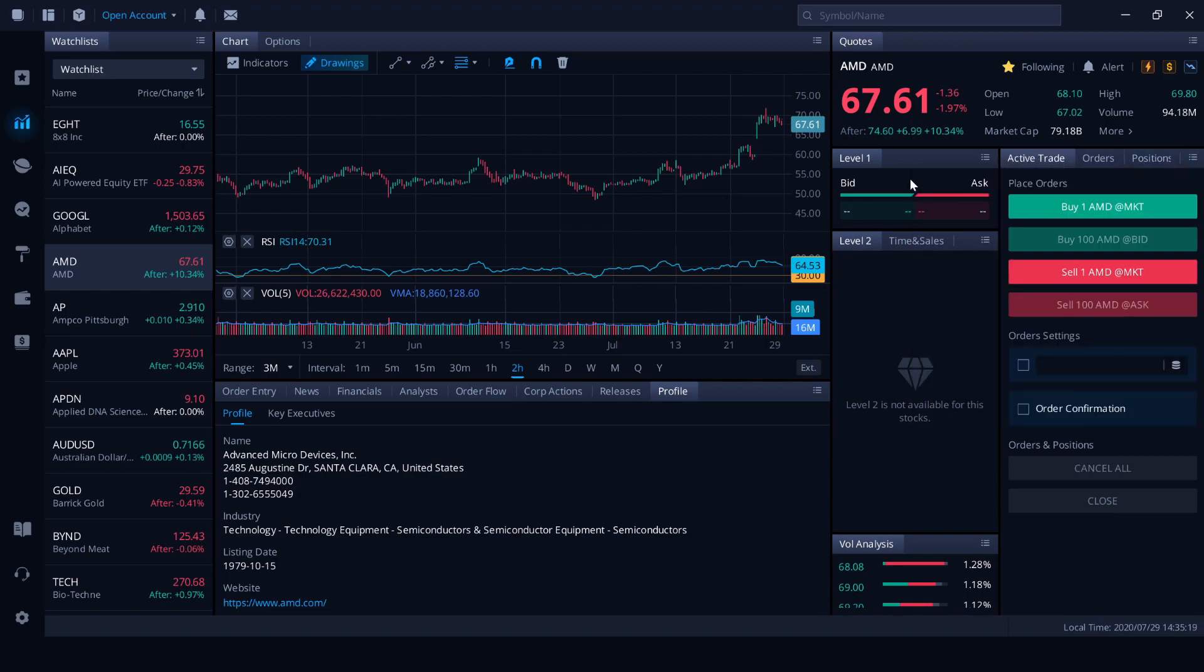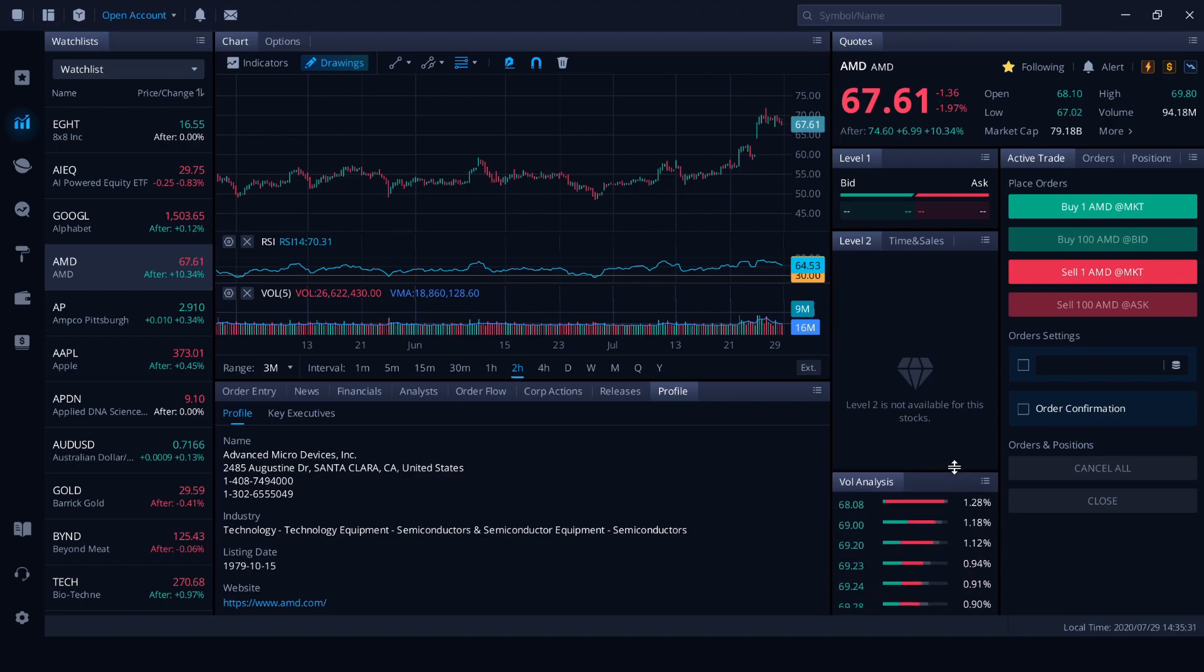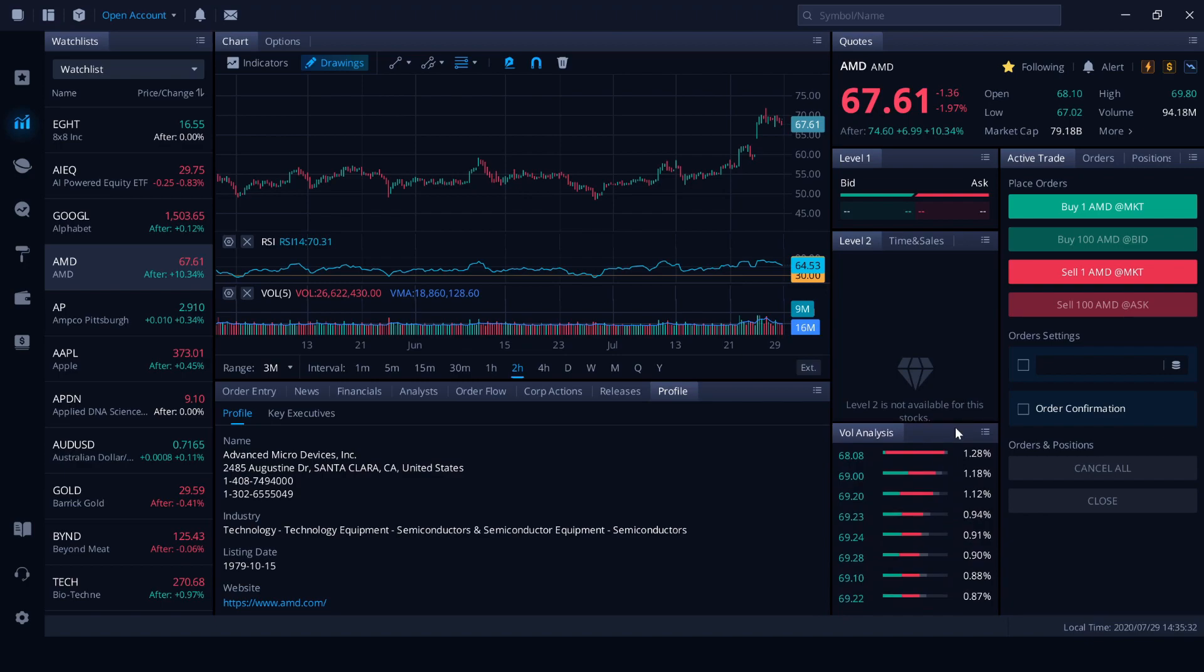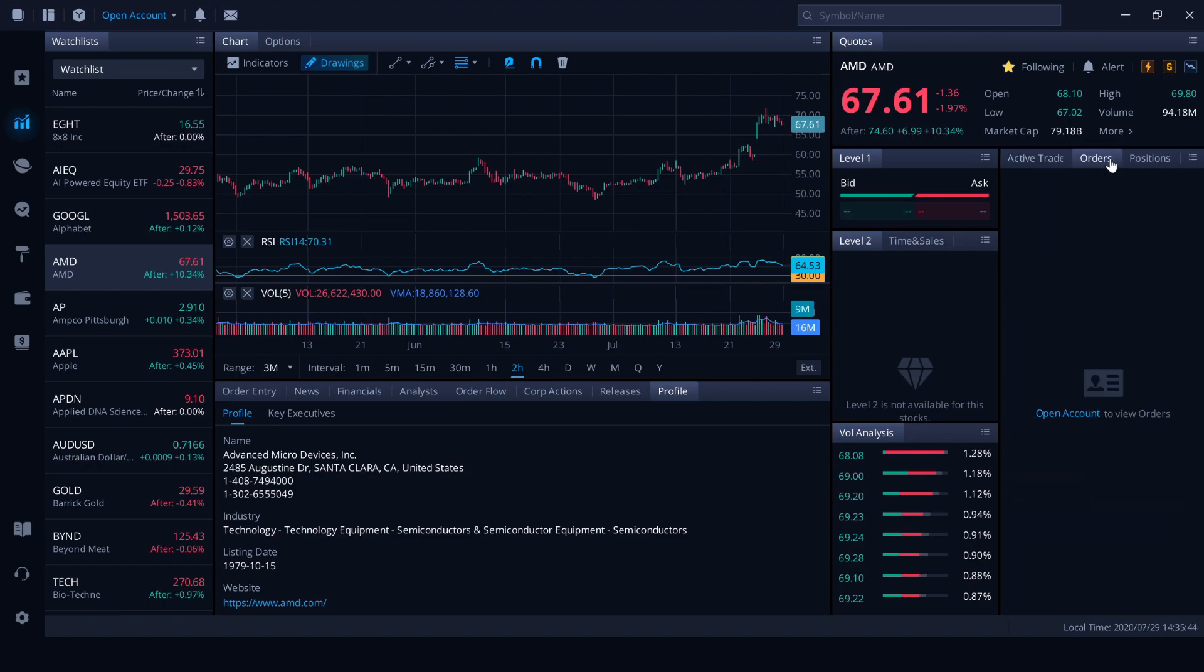We've got level one bid and ask prices. This will be generated when the markets are open. Level two is currently not available as I don't have an account. And we've got the volume analysis as well. So these are the pricings that come through. So if you were to place trades on this platform, so you're an American or a Chinese trader, this is where you would do it. This is where you place your orders. And you can monitor your orders that are open and your actual active positions as well.